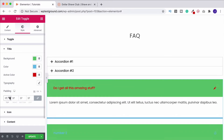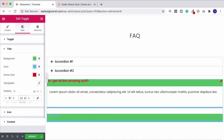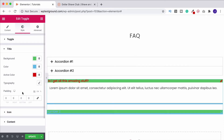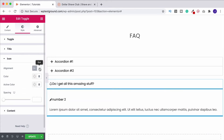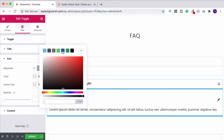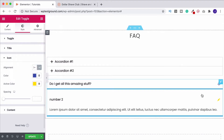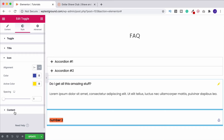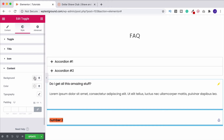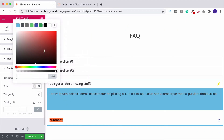You also have padding — increase it to adjust the title area height, and you can unlink the values to set them separately. Moving on to the Icon section in Style: you can align the icon left or right, change its color, and set an Active Color just for the icon — for example a yellow color — so only the active item's icon is yellow. Then under Content in Style, you can change the content background color and the text color.